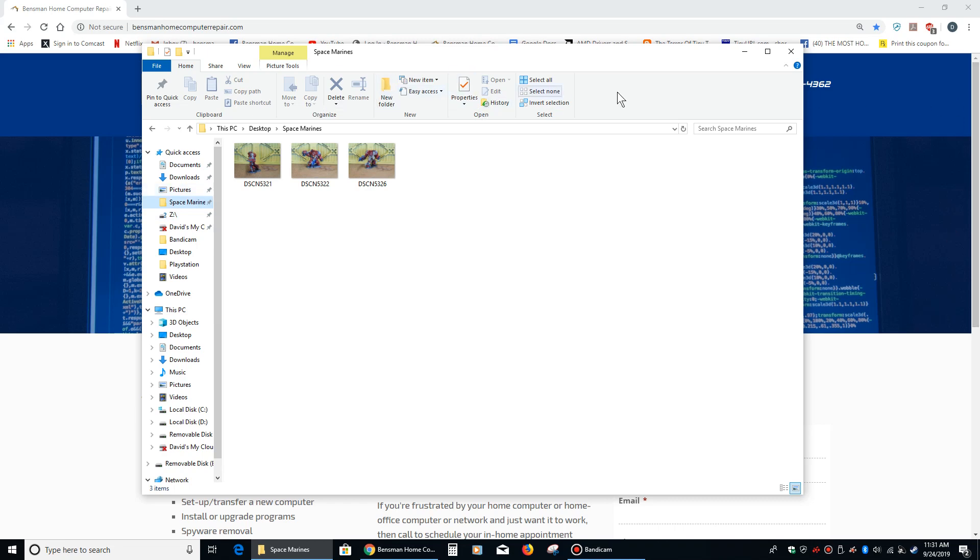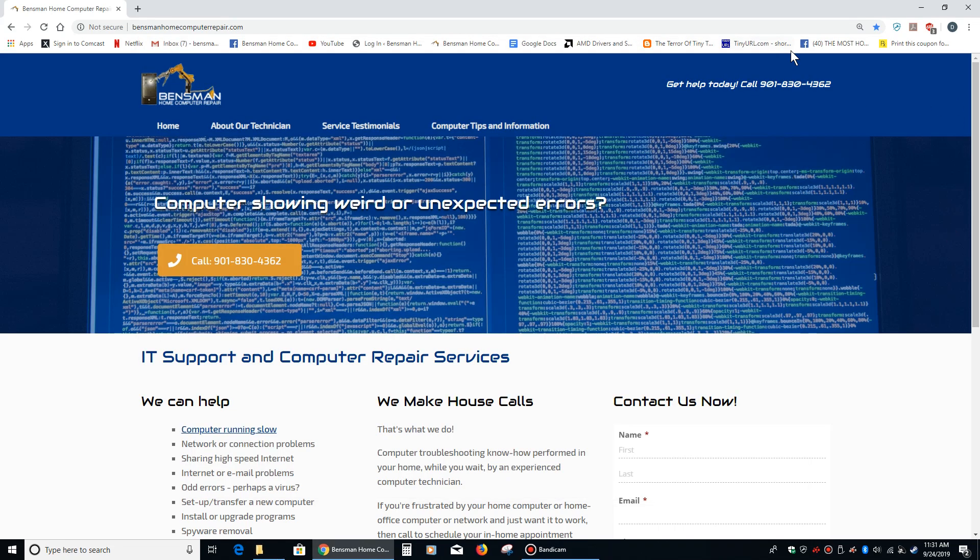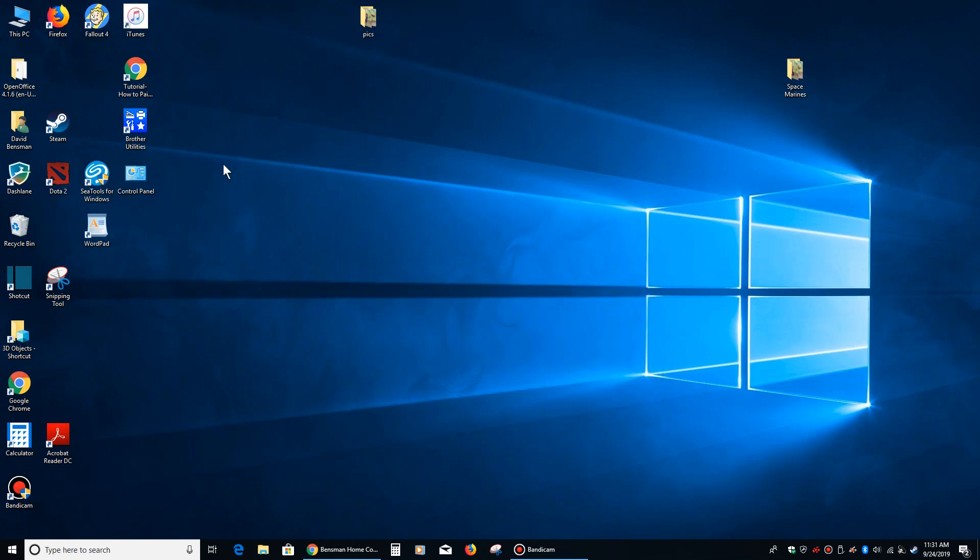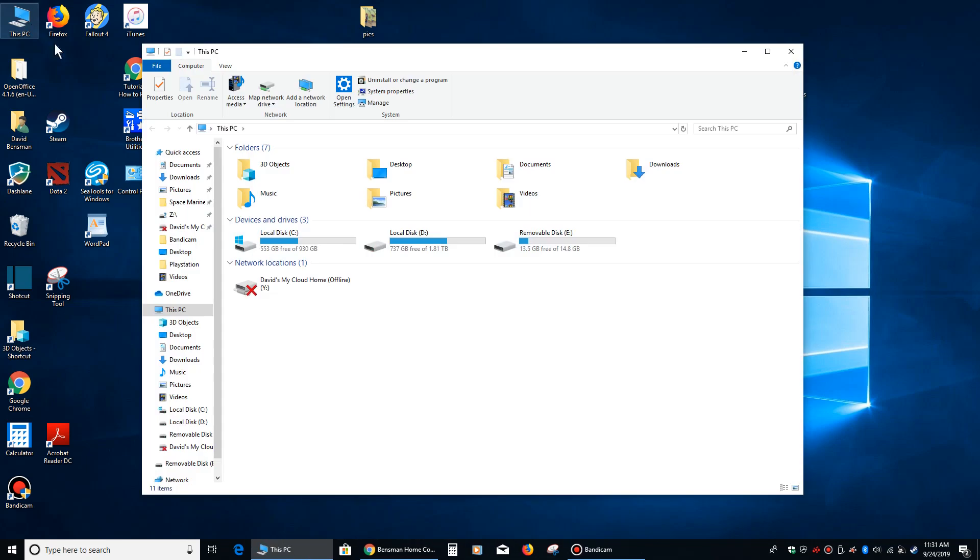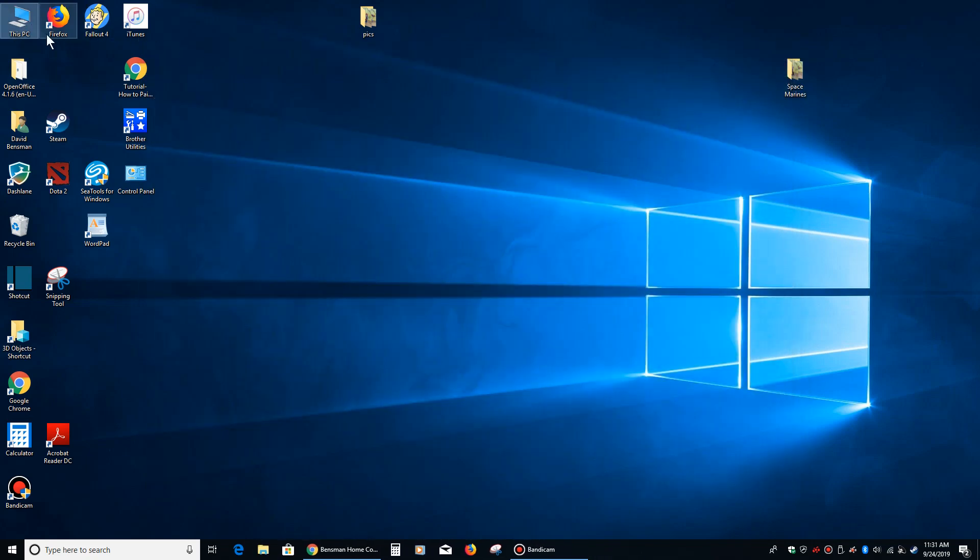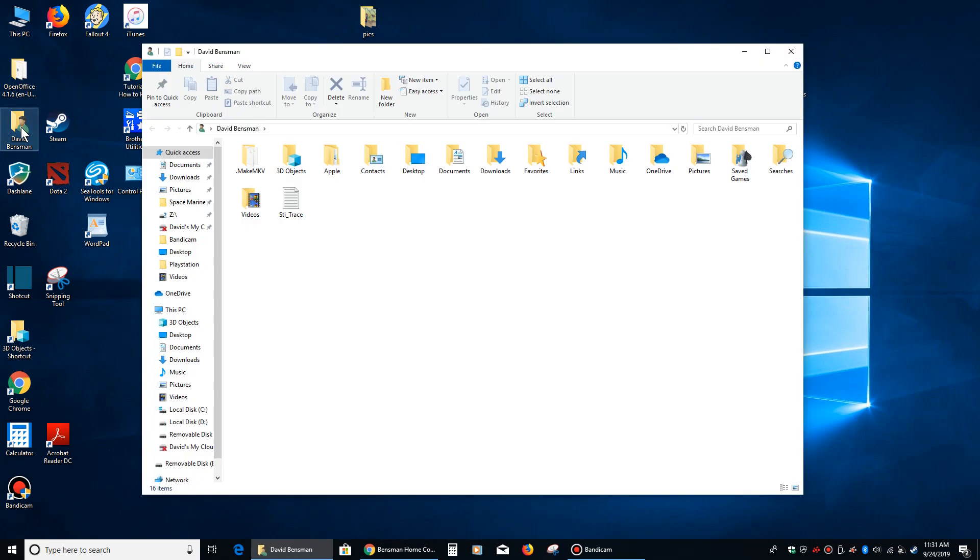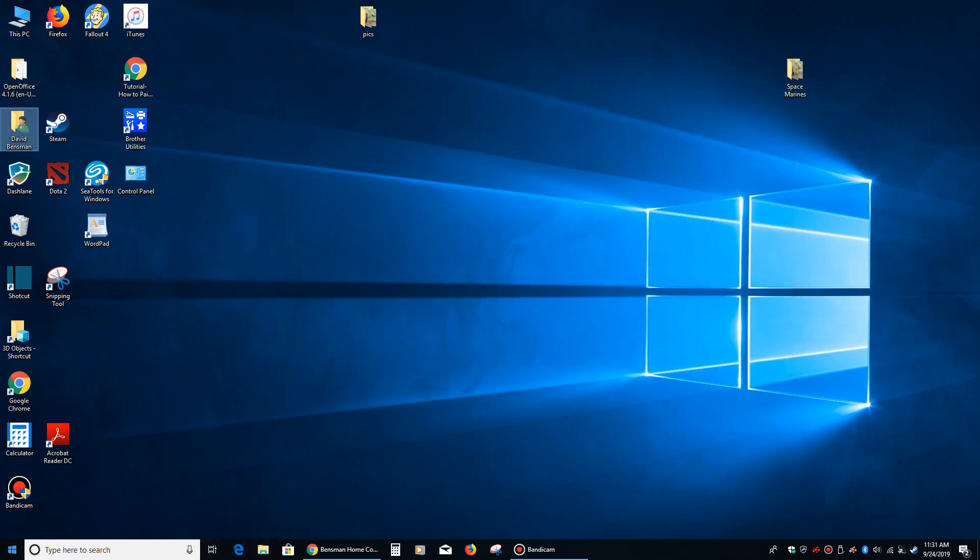Now one other way you can bring up Windows Explorer is you can click on any of these folders right here, and you will see your quick access bar on the left. So if you click on this PC, or you click on your personal items, where you would go to documents or downloads or something like that.